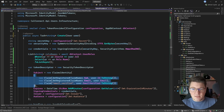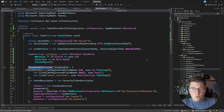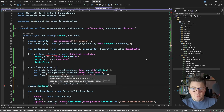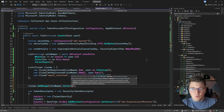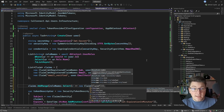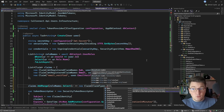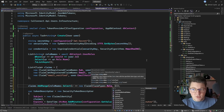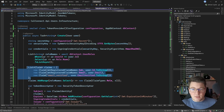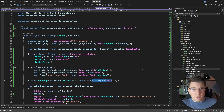I make the token creation method async, returning a Task of string. I refactor the claims into a list, then call claims.AddRange, projecting each role name into a new Claim using the predefined ClaimTypes.Role — which is what ASP.NET Core middleware expects. A single role produces one claim; multiple roles produce multiple claims appended to the token.